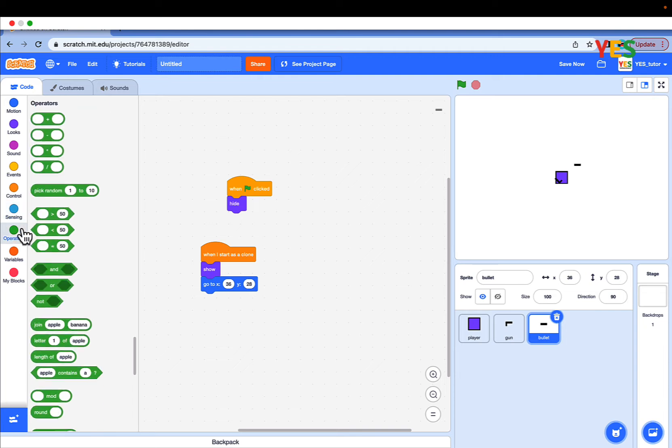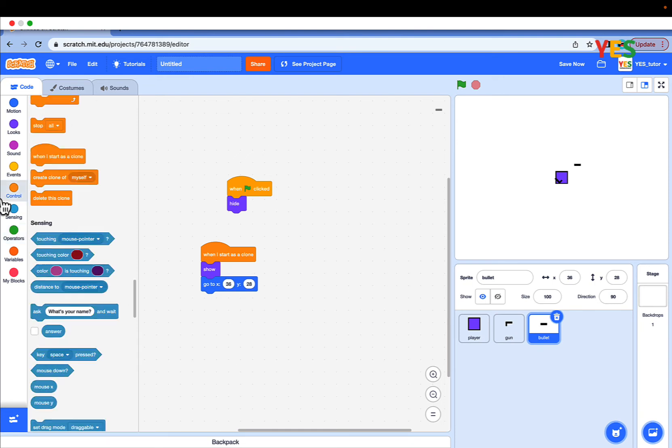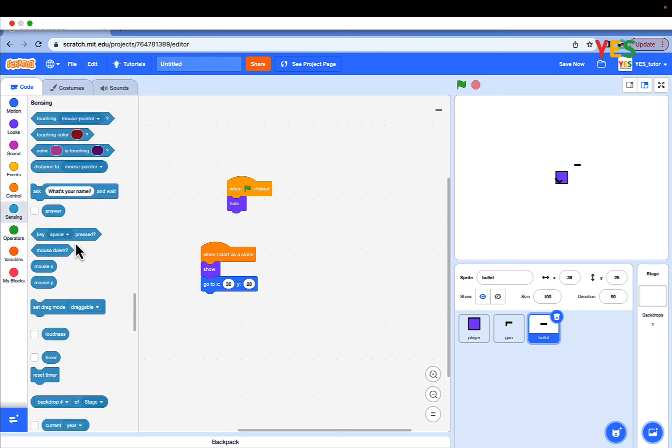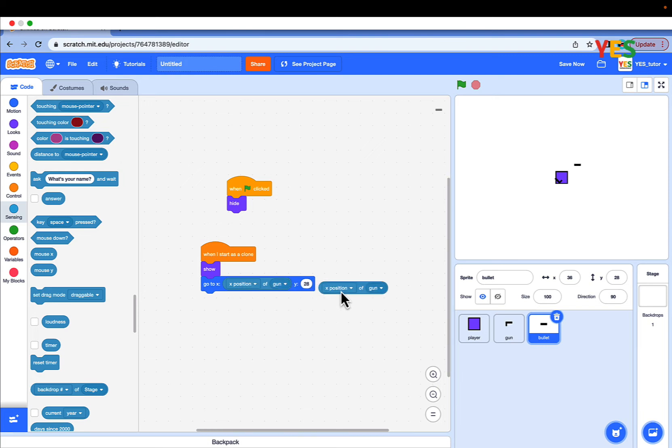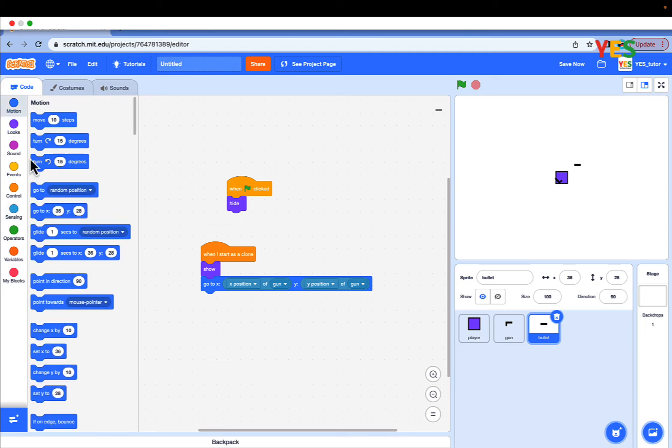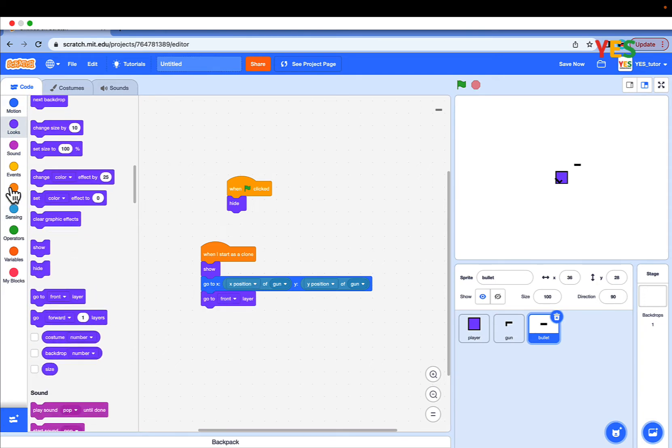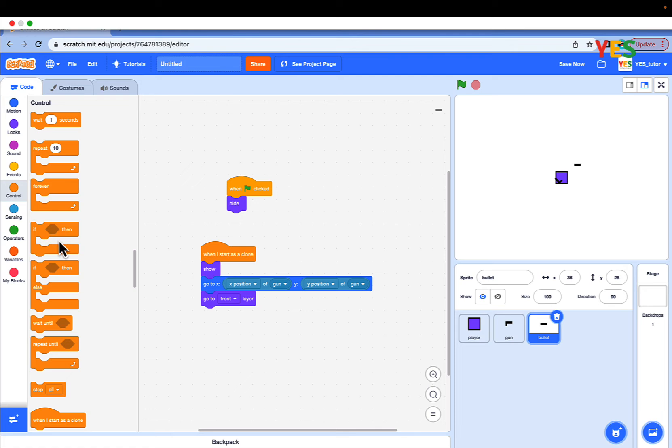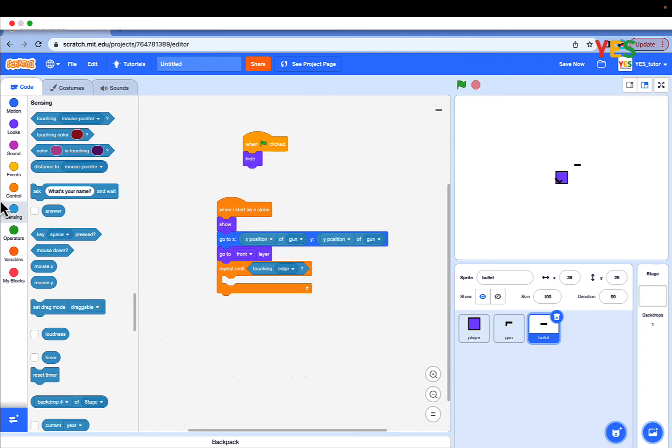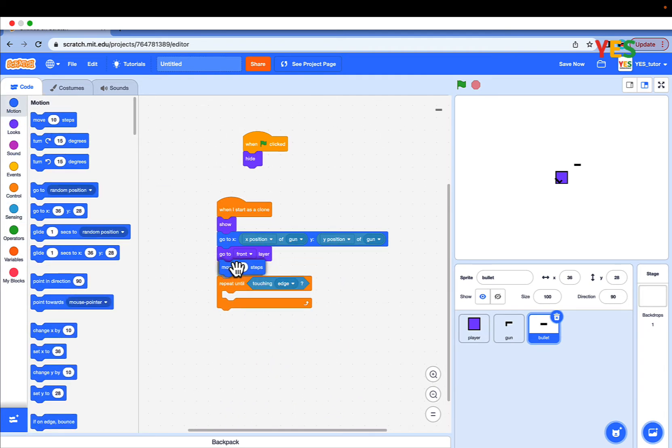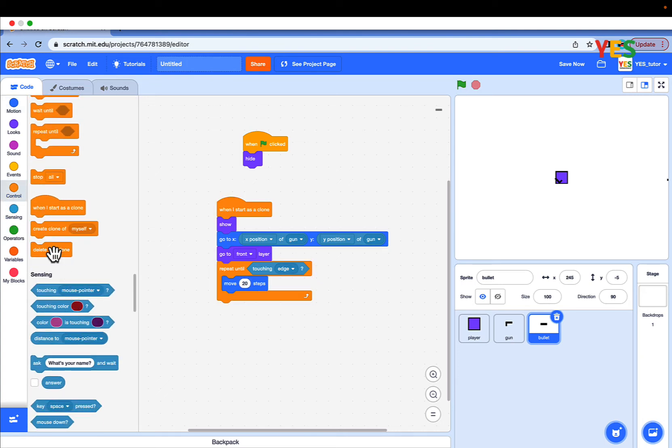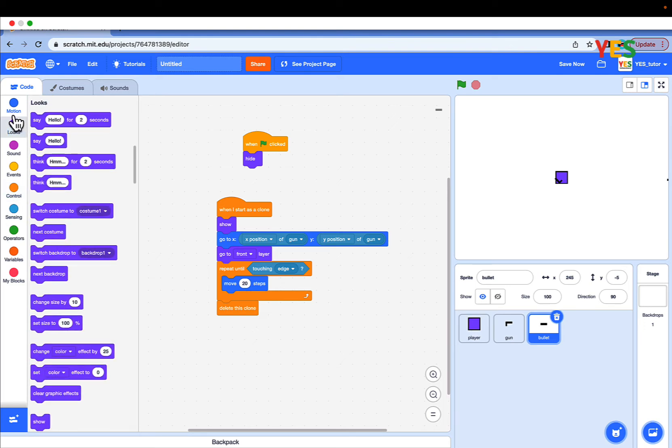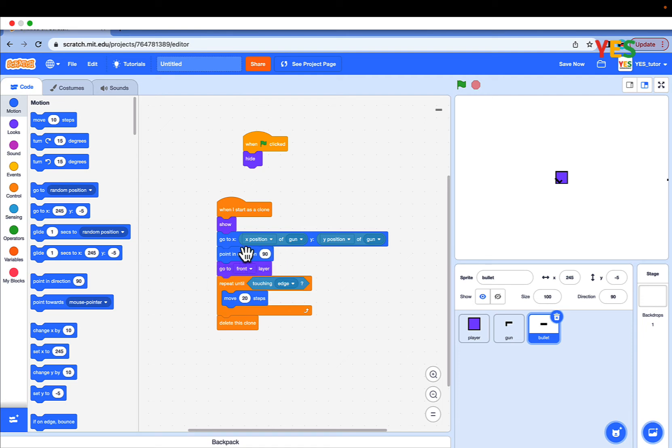Drag out one green flag, looks and hide. Go to controls, drag out when I start as a clone. And go to looks and show, then go to motions and go to x y. You can do the same value as for go to x y gun. Go to backdrop of stage, backdrop number of stage and set gun for x position and y position. And go to looks and make it go to front layer. Then go to control, drag out repeat until and go to sensing and touching edge inside the repeat until value. And move 20 steps. And if it touches the edge we want to delete itself, so delete this clone. And also before you can test, drag out point in direction and the direction of gun.